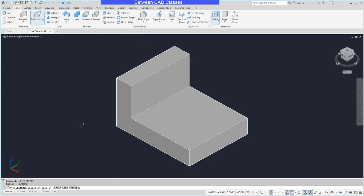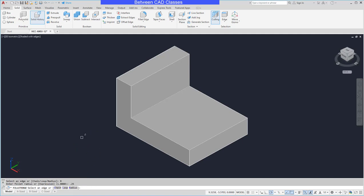For this one, it's very similar to the regular fillet command in that I want to set my radius first. So I'm going to go with radius here in the command line, and maybe I'll go with a quarter inch for this one. Then it's going to ask me to select an edge. So I'll just simply pick an edge here.